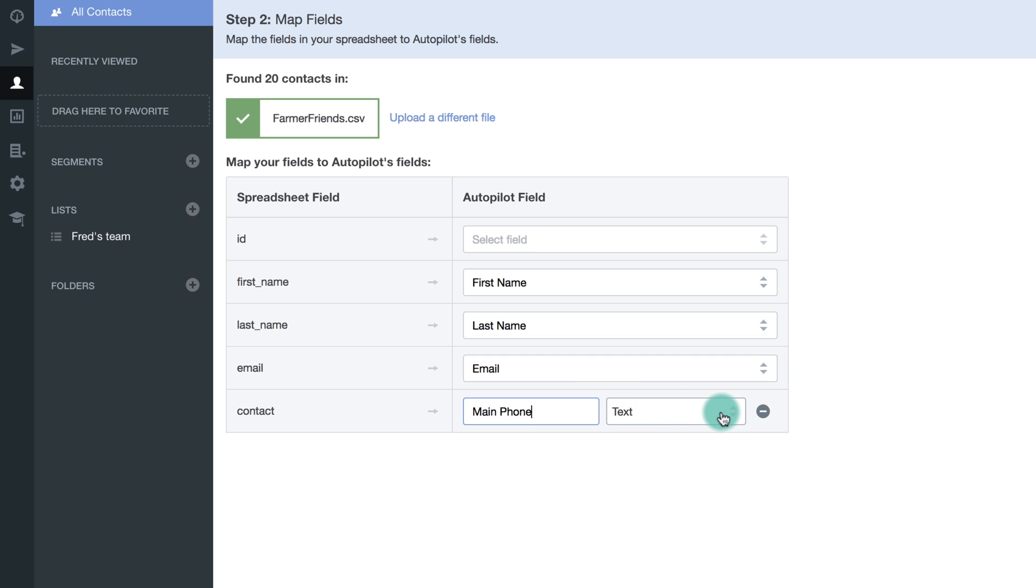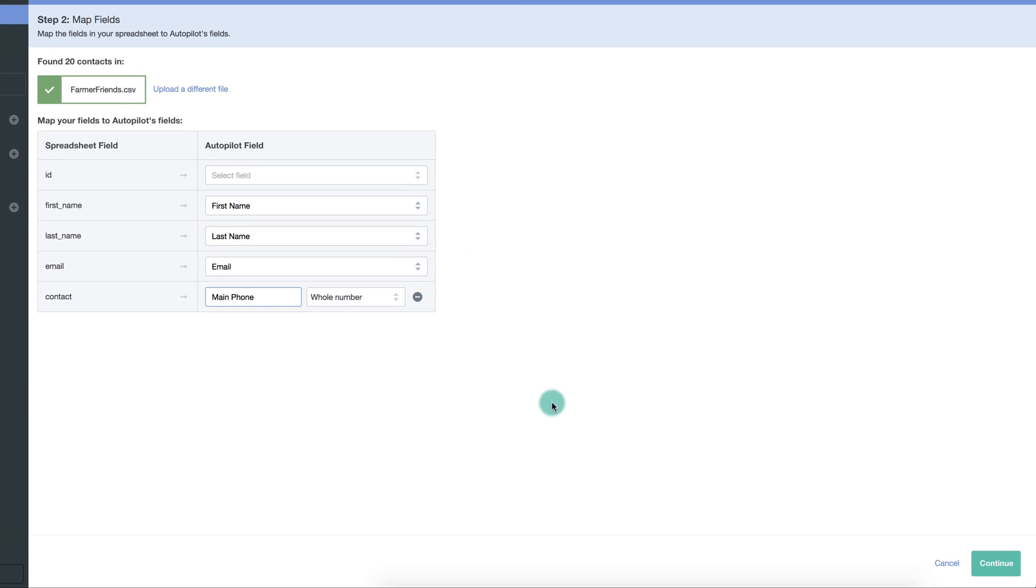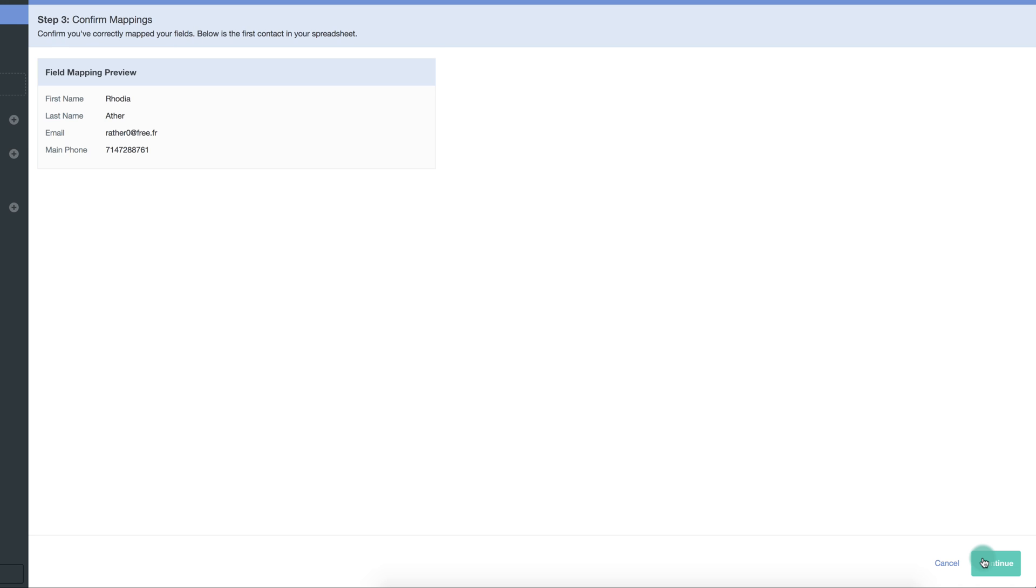If you don't want to map your data to a field, you can simply leave the field blank and we won't carry the data across. When you're satisfied with how your data is being mapped over, hit Continue and you'll see a preview of the data you are mapping over.